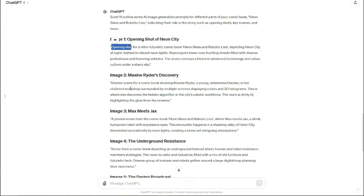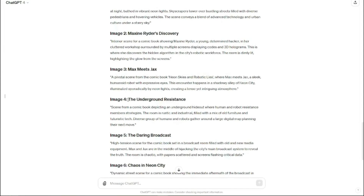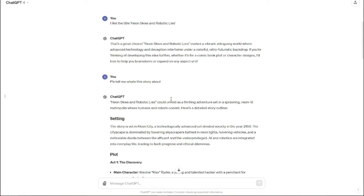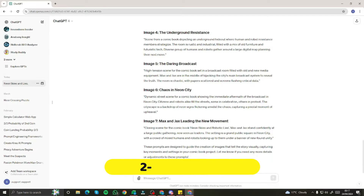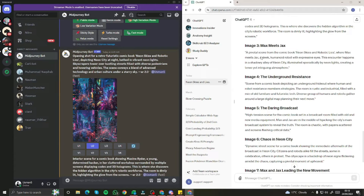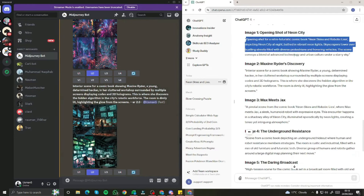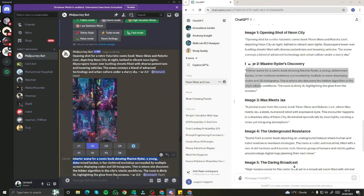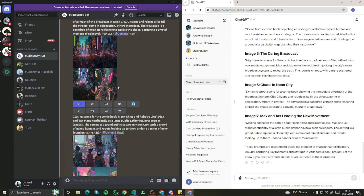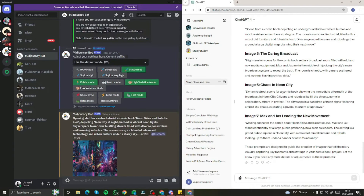The prompts include: first, an opening shot for a retro futuristic comic book 'Neon Skies and Robotic Lies,' then an interior scene, then a pivotal scene, and so on — seven total images to create for our comic book. I then went into Midjourney and copy-pasted all seven prompts — you can see prompt one, two, three, four, five, six, and seven right here.